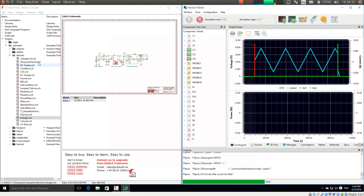Please take your time and browse through all these examples — they are very helpful in exploring the capabilities of PCB Sim. And please take your time and watch our next video, the tutorial. Thanks for watching and bye for now.